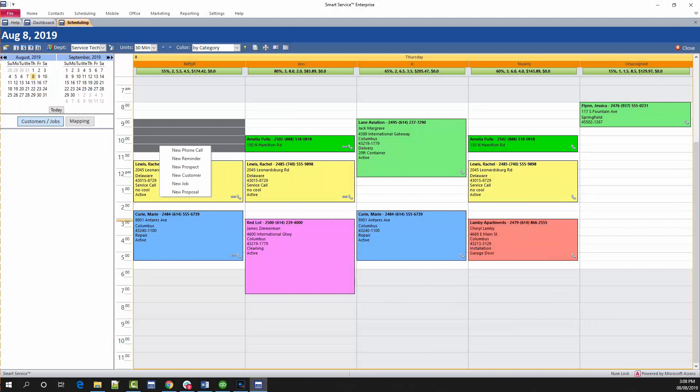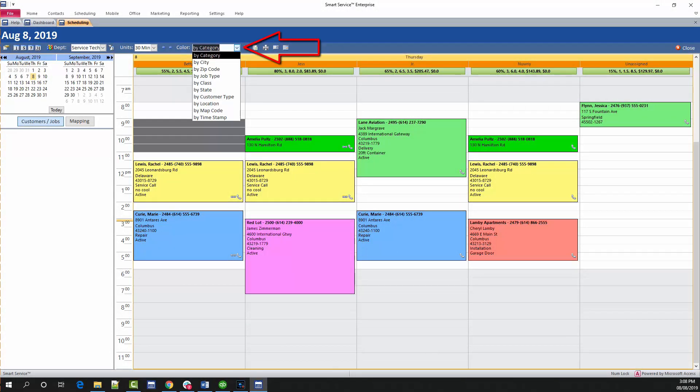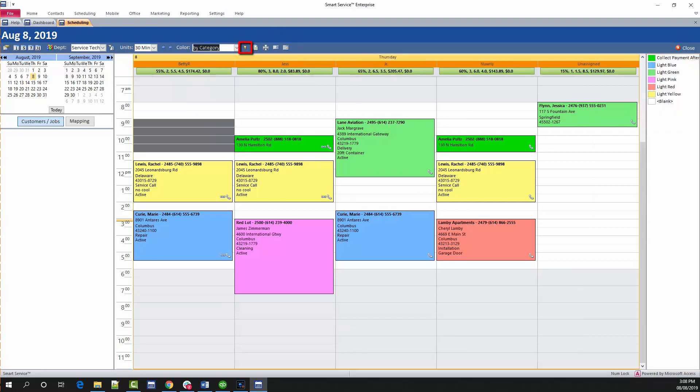If you click this drop-down menu, you can choose how you would like to color code the scheduler. You can choose an option that's best for you and switch between the options whenever you want. If you aren't sure what each color means yet, click this color key to open up the legend on the right-hand side of your screen.